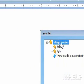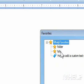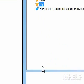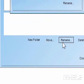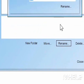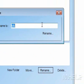4. Click the folder you want to rename. 5. Click Rename. A dialog box will appear.